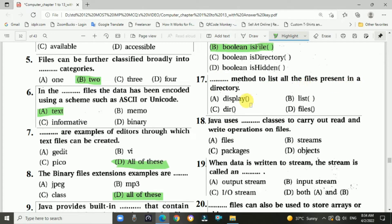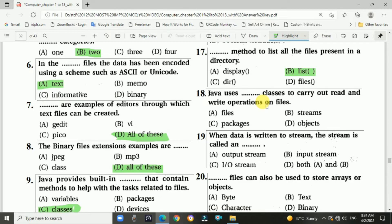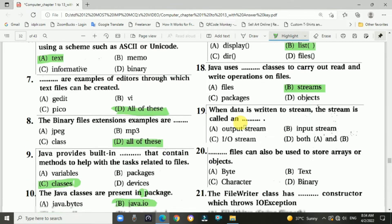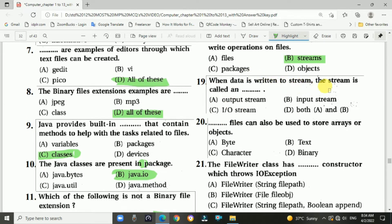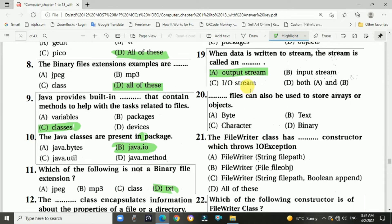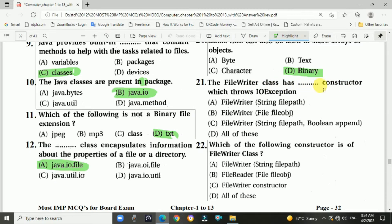Question 18: Java uses blank classes to carry out read and write operations on files — answer is B, stream classes. Question 19: when data is written to a stream, the stream is called an — answer is A, output stream. Question 20: blank files can also be used to store arrays or objects — answer is D, binary. Question 21: the FileWriter class has blank constructors which throw IOException — answer is D, all of these. Question 22: which constructor belongs to FileWriter class — answer is A, FileWriter(String filePath).